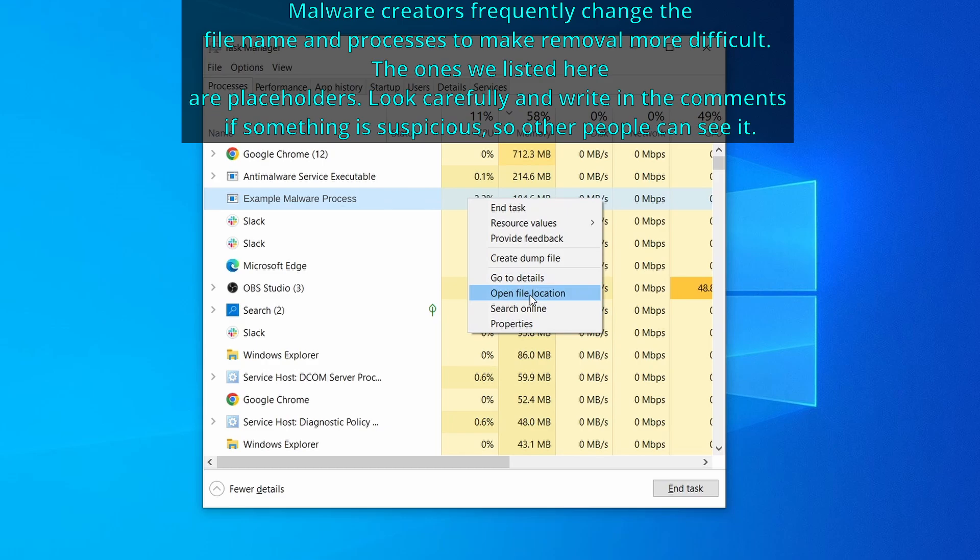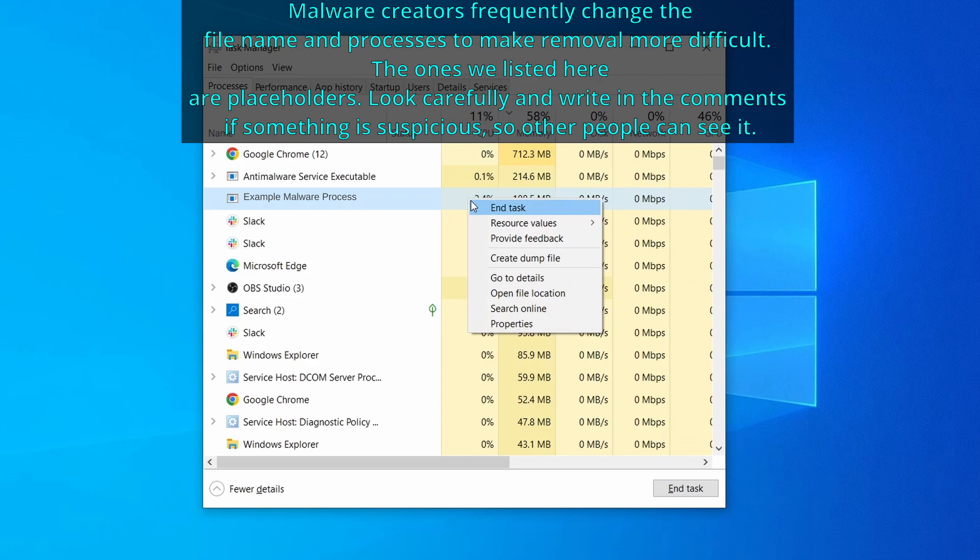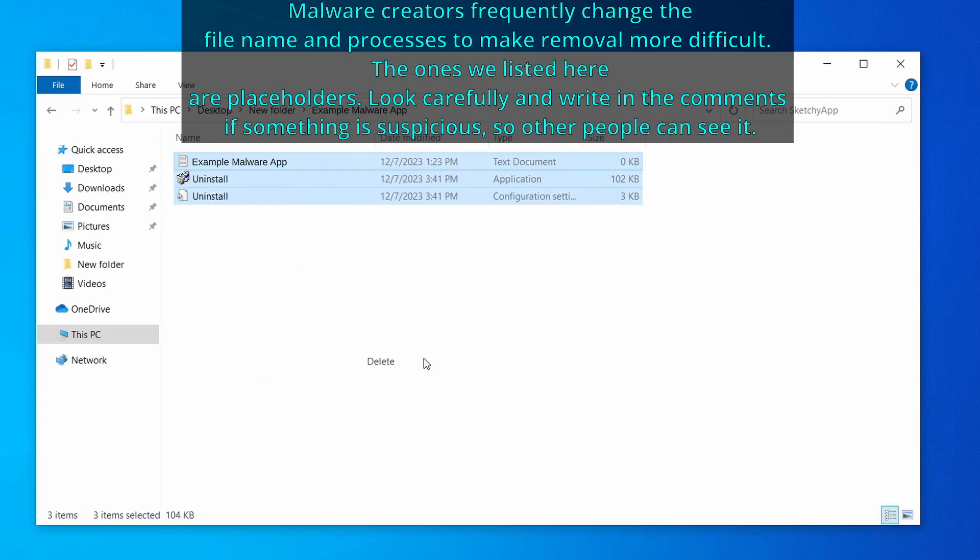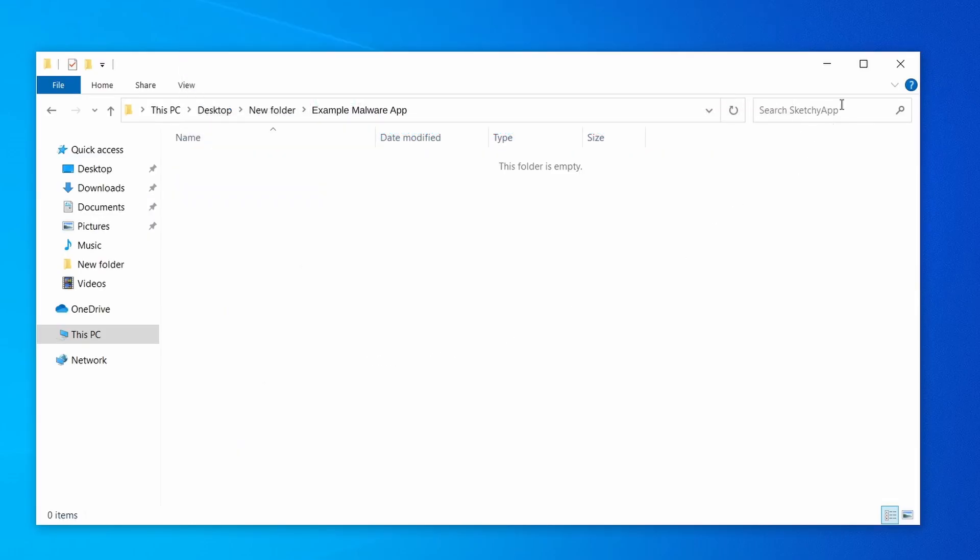Now right click the process again, select end task, and then immediately delete everything in the file location folder that you just opened.